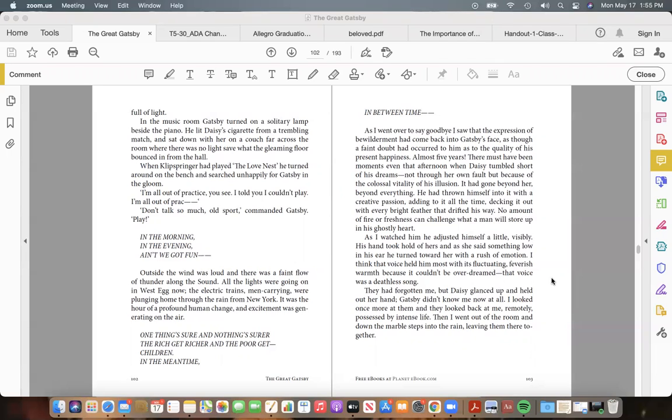It was the hour of a profound human change, and excitement was generating on the air. "One thing's sure and nothing's surer / The rich get rich and the poor get—children. / In the meantime, / In between time—"